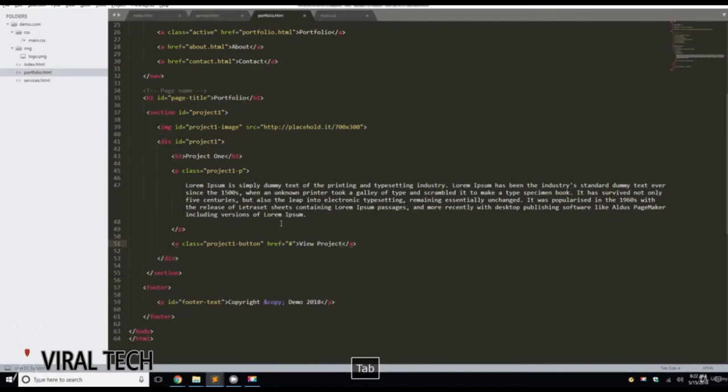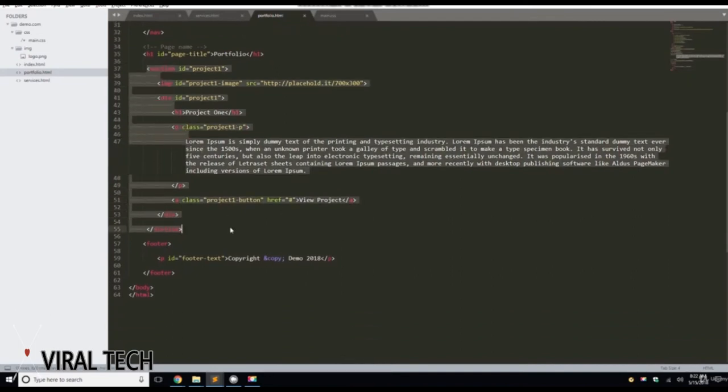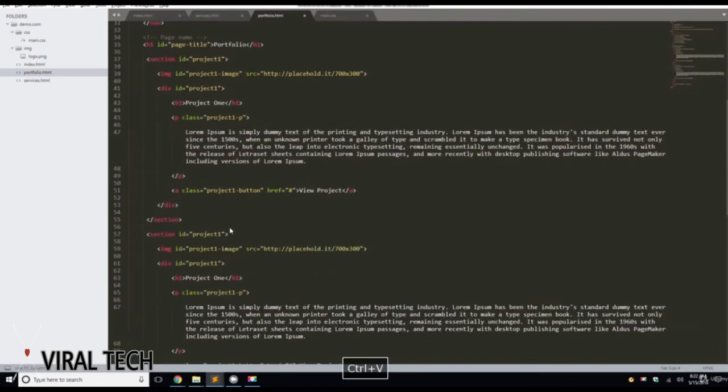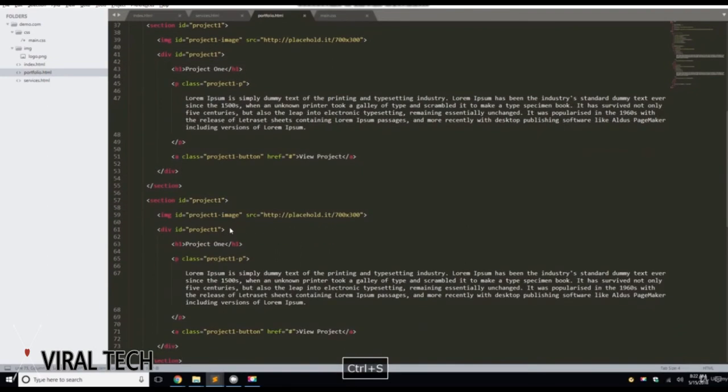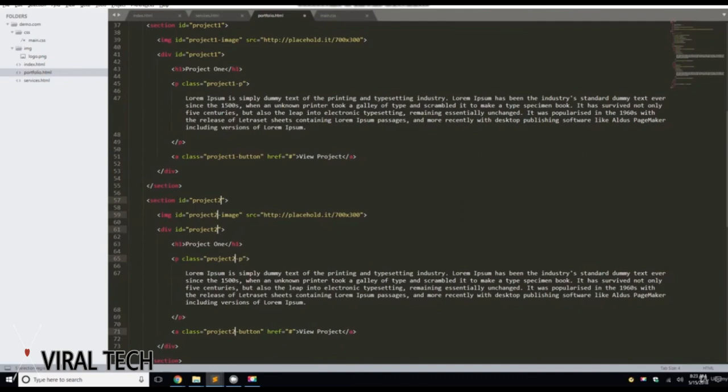Now what we're going to do is we're going to copy all this section with the ID of Project 1. We're going to return, and wherever you see 1, I want you to hold Control and click right behind it. So the cursor is going to select all those items. We're going to hit Delete, type in 2. We'll hit Control-S to save.